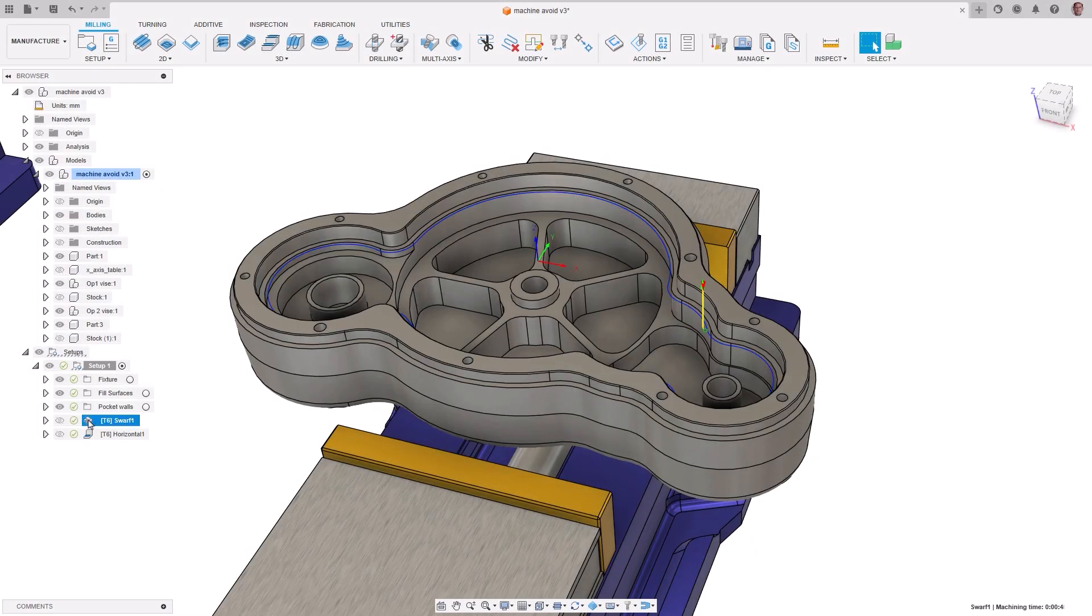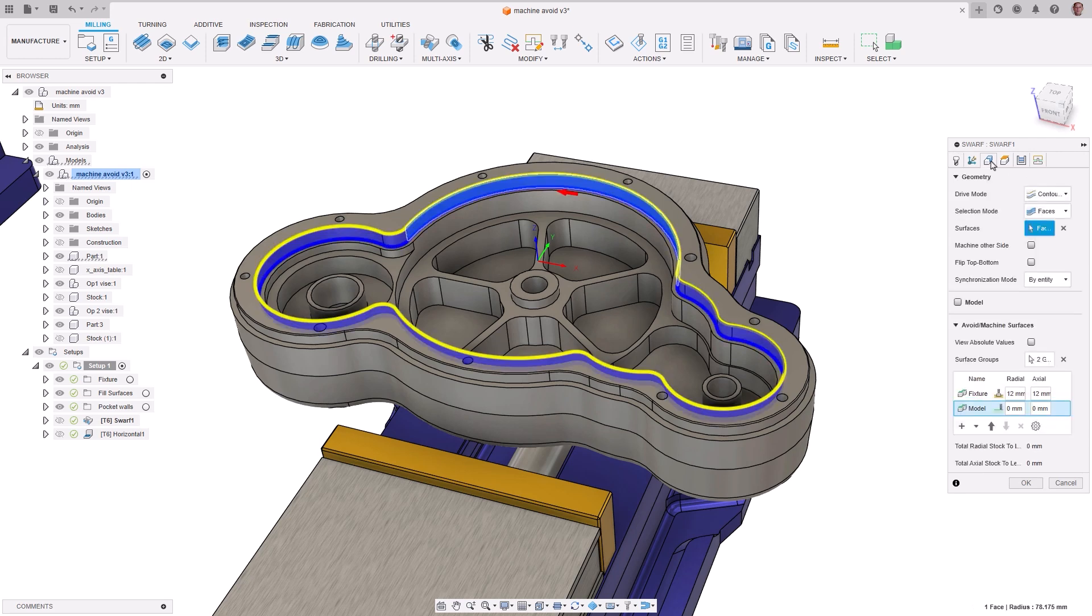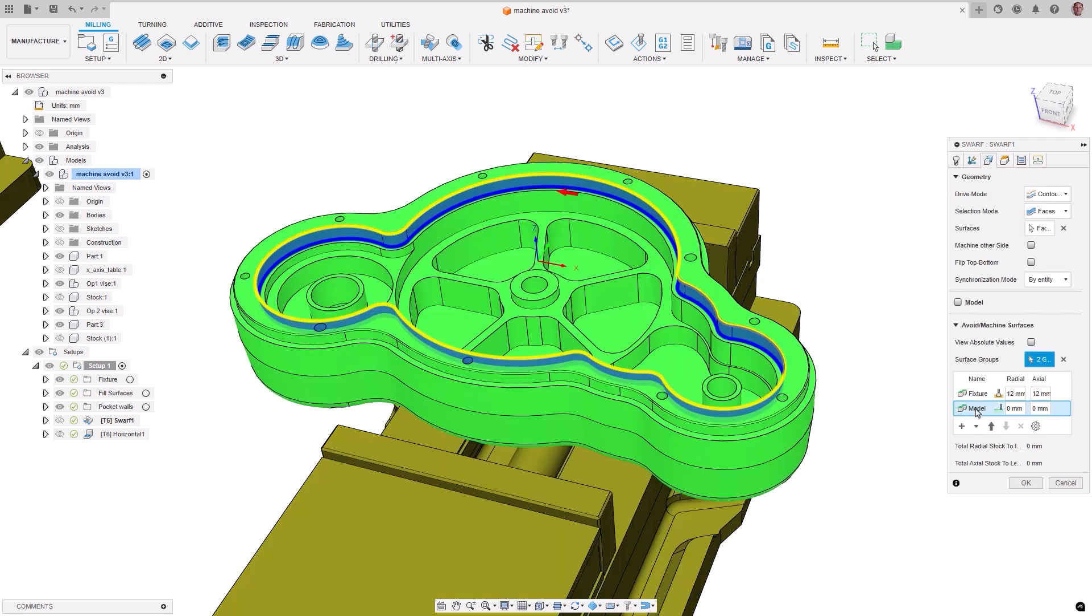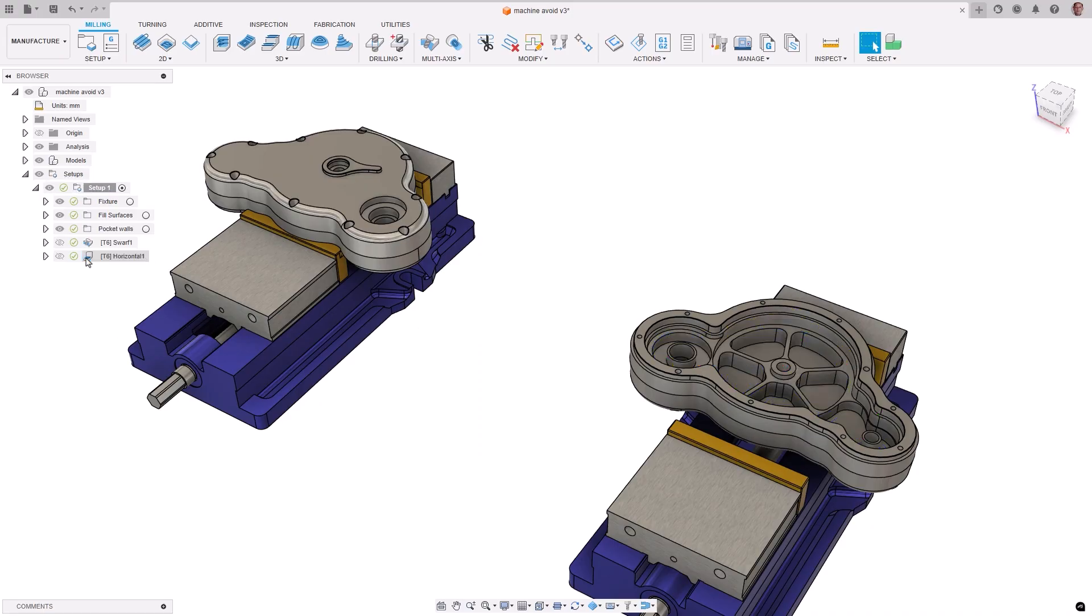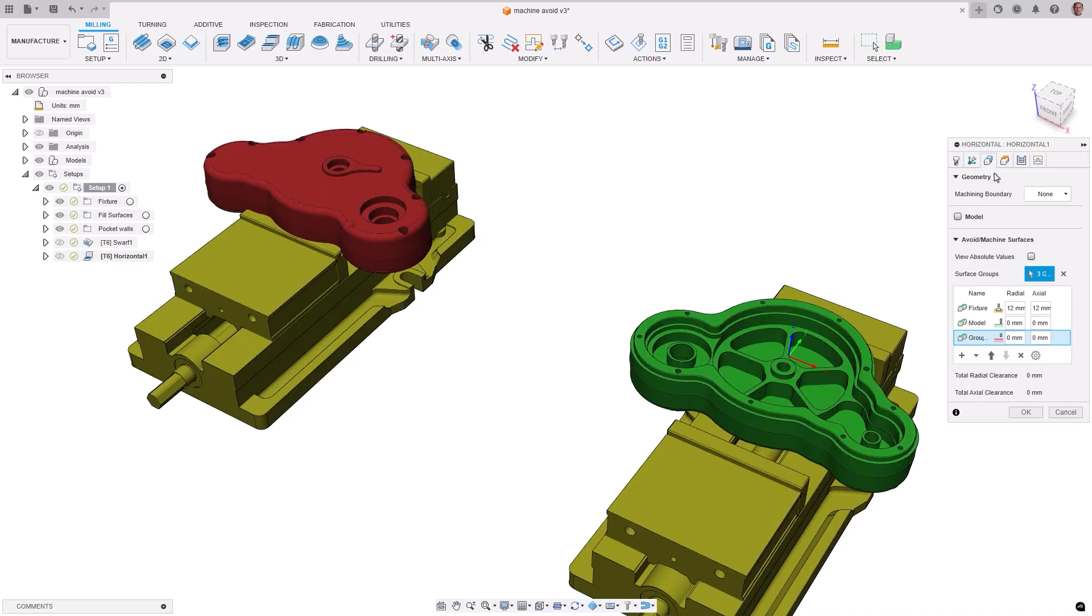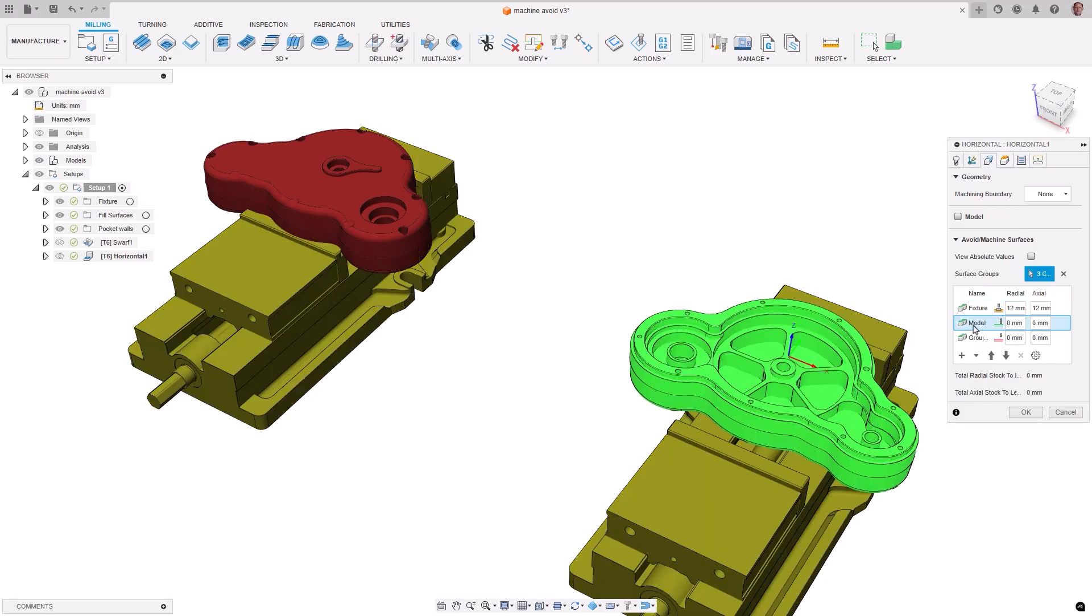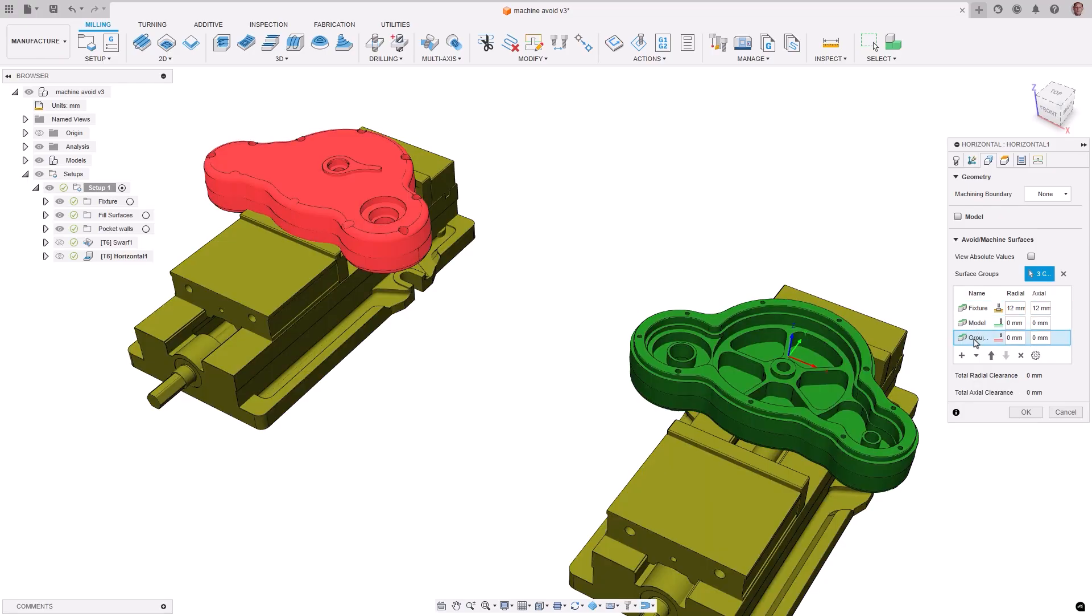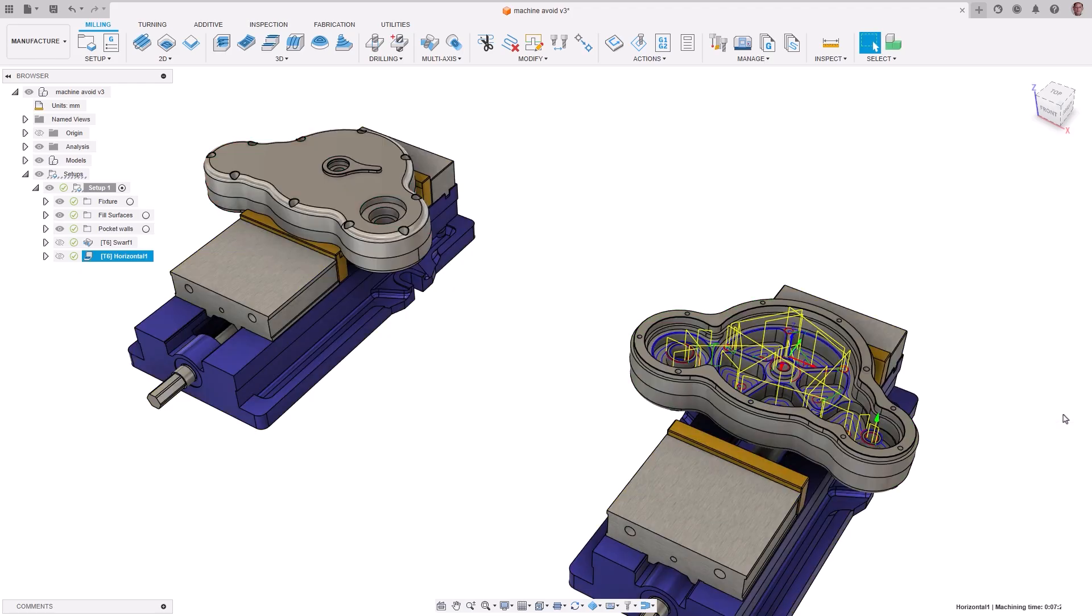The standout feature avoid and machine surfaces from September's manufacturing release greatly enhances toolpath control, allowing precise machining choices. Allowing you to both machine and avoid surfaces in a single toolpath without being exclusive to one or the other. Fixtures are also automatically avoided when defined in the setup. And you can create custom surface groups with specific clearances. November updates include adding this feature to the horizontal and swarf strategies.